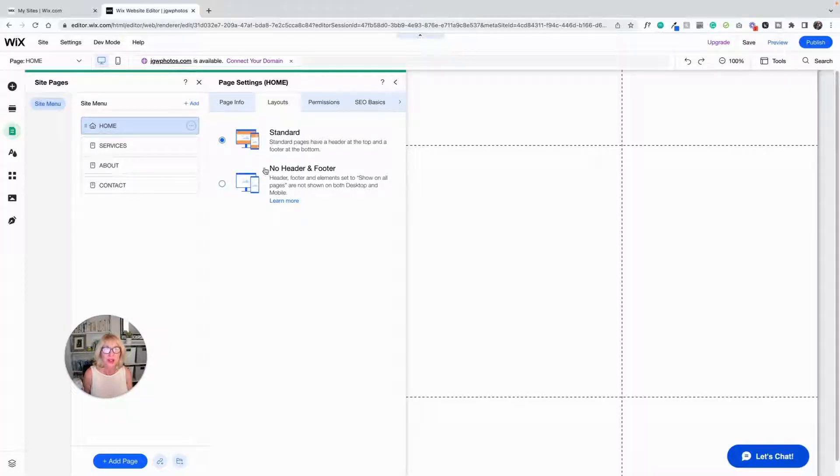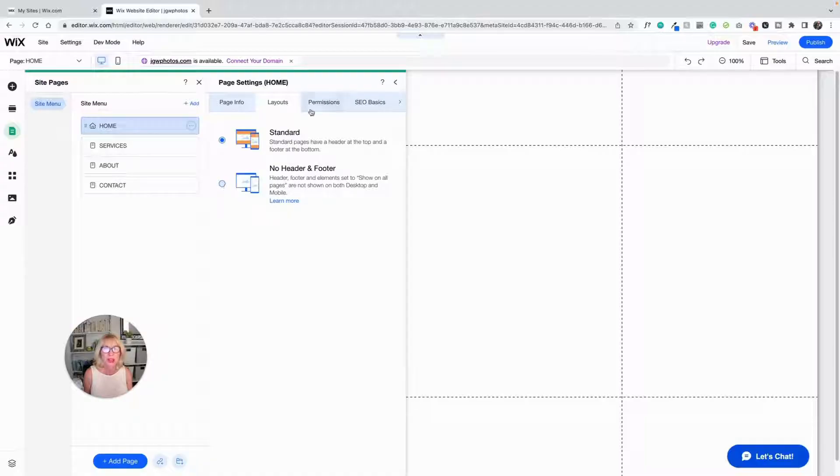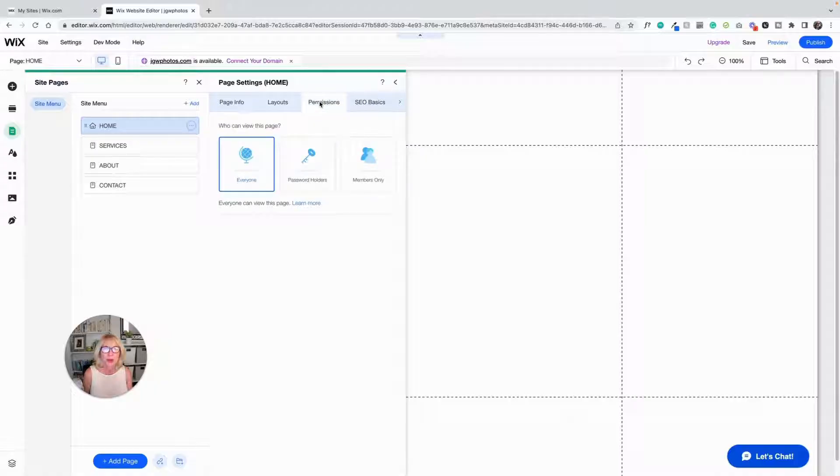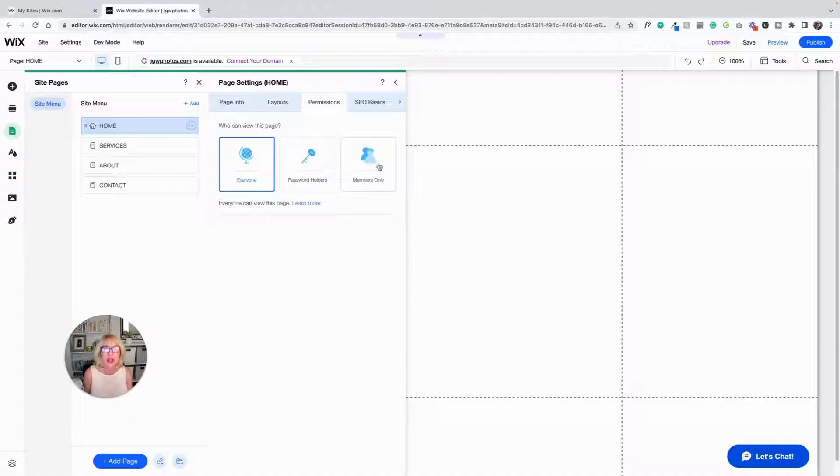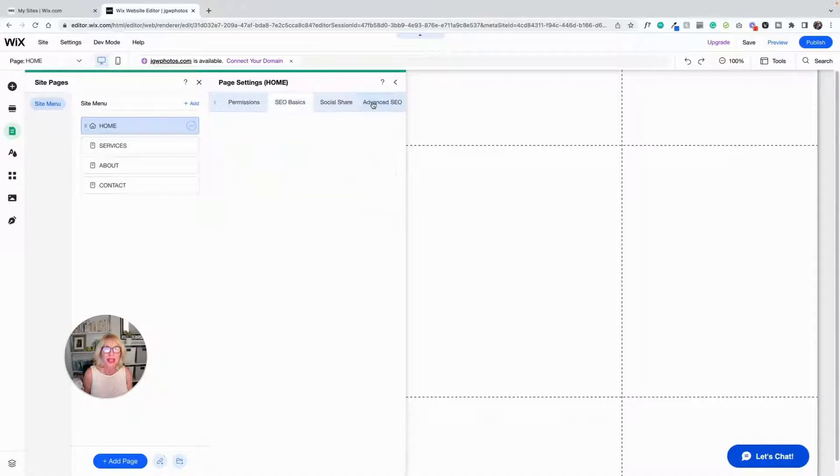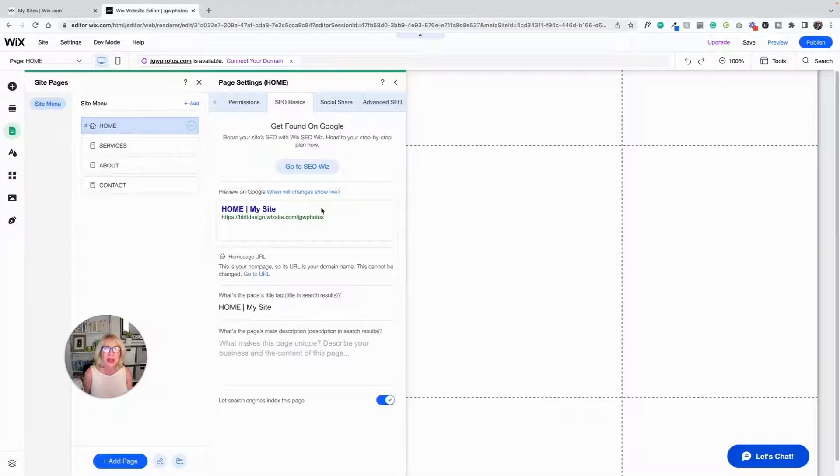Layouts: standard pages have headers and footers. If you want to make a page without a header or a footer, you can click on here. We're not going to do that today, though. Permissions: everybody can see it. You can password protect a page and you can make it a members only page. That's for another day again.